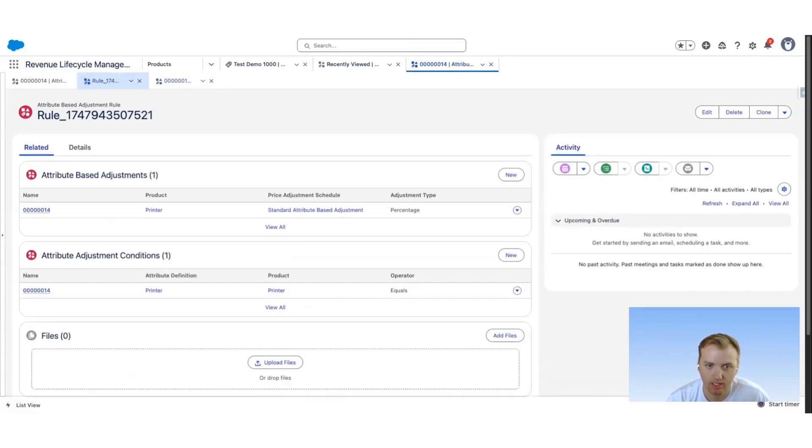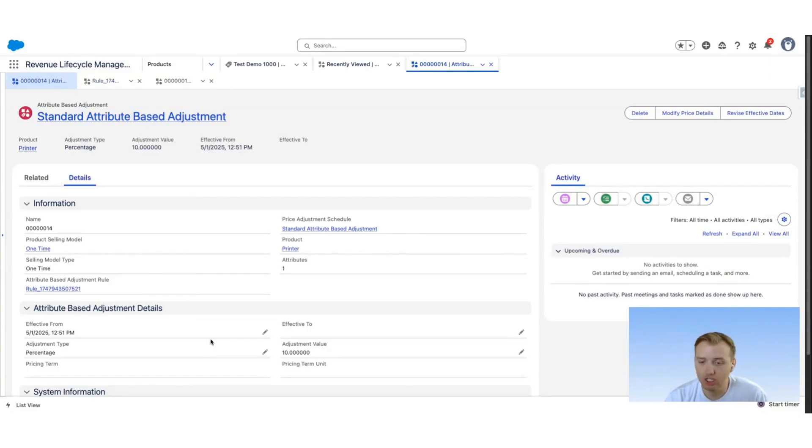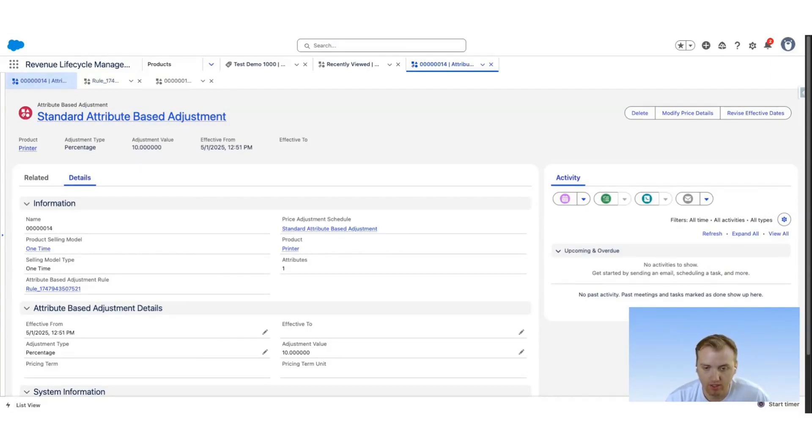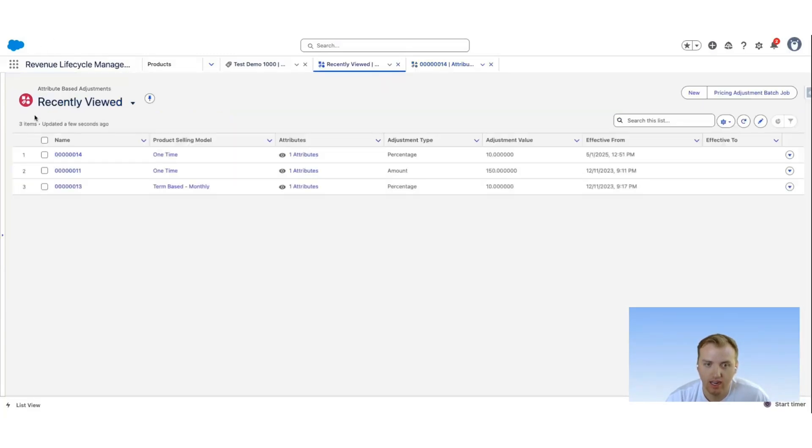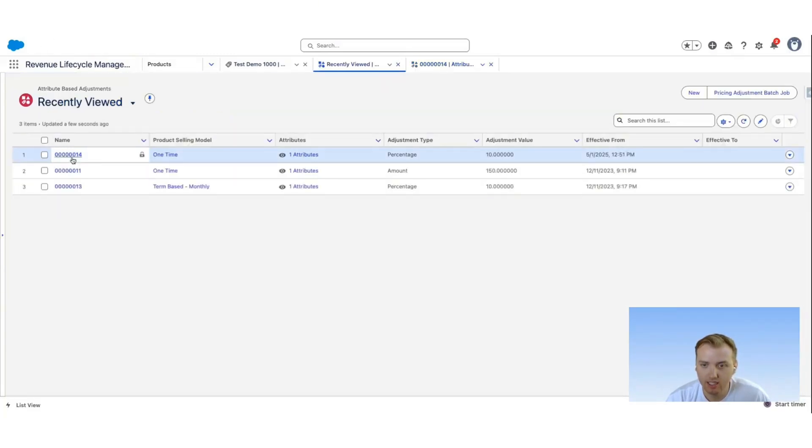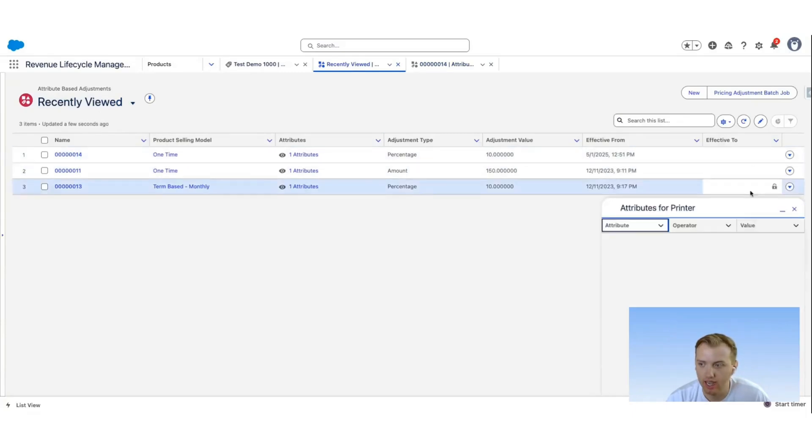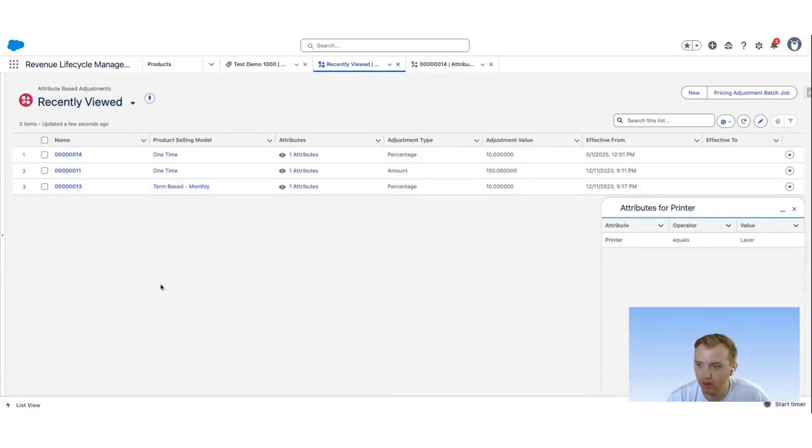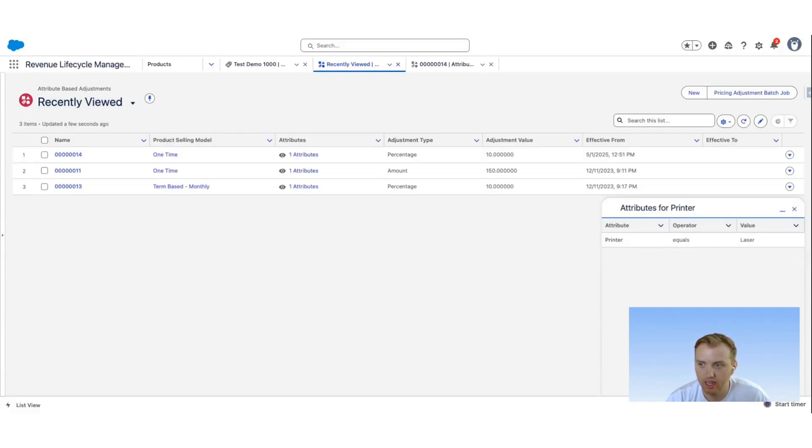So this allows you to have multiple attributes affect a specific price. And this is easy to manage. Again from here, we can quickly see the attributes for this printer and what it does in a great little pop-up here. We can see the percentage that is going to be applied and if it's effective for a certain period.